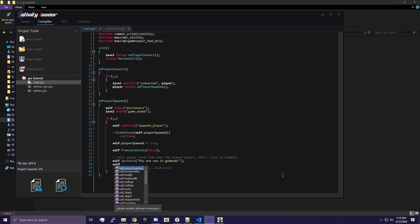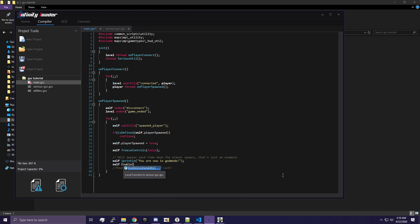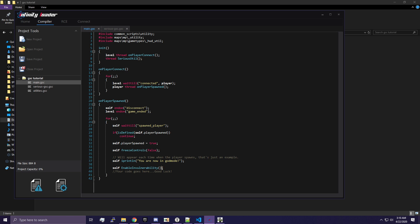And we're going to type self enable invulnerability. Make sure you have these two parentheses and then put a semicolon. Any time you do a command in GSC, you need a semicolon after it. That's how the game tells what the end of the command is. Programming is just writing a list of commands to the computer. It's just telling the computer what you want it to do step by step. So if you look at this step, we're telling the computer to run our invulnerability function, which will put us in God mode. And we need to tell it that that's the end.